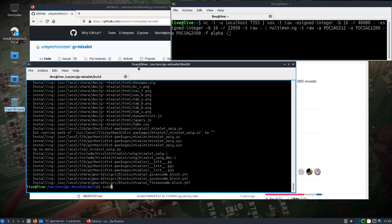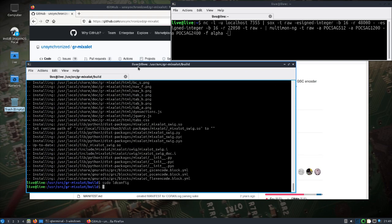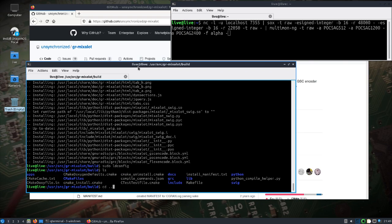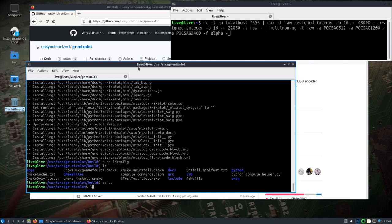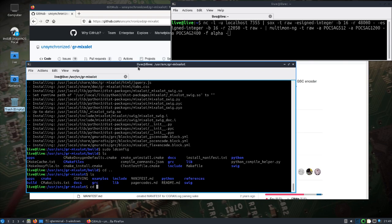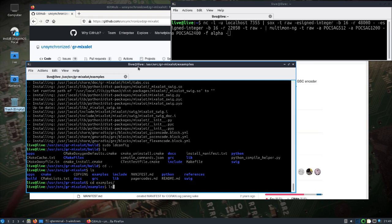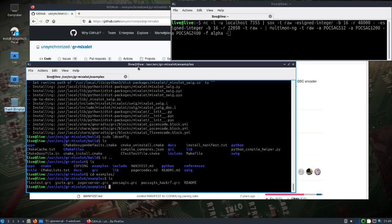Sudo make install and sudo ldconfig. All right. And then we'll change up a directory and look in the examples folder. Let's see, we're going to use GNU Radio Companion.